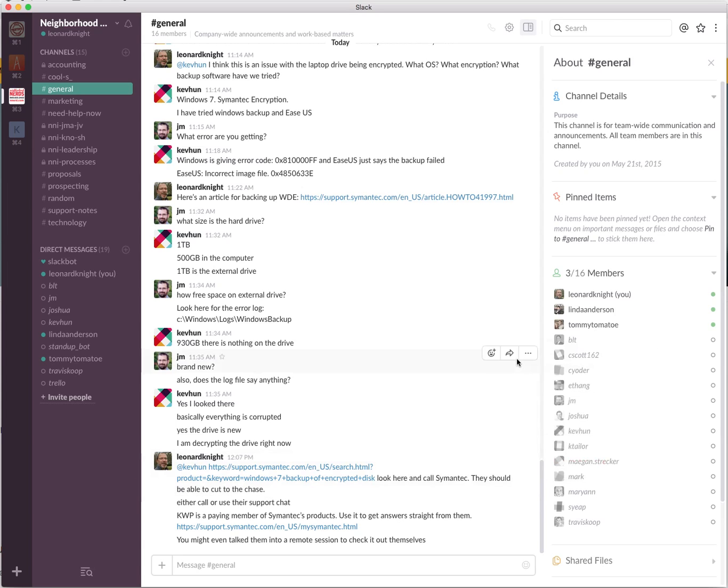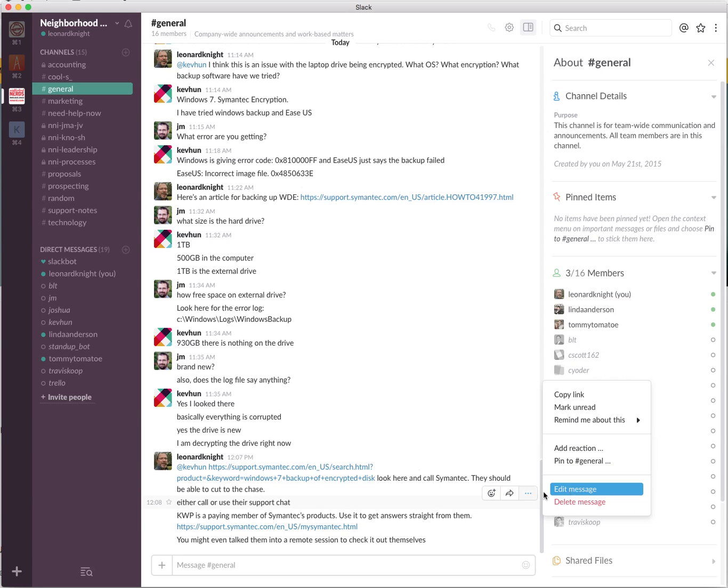You can also edit your messages. You can go back here and just click Edit and edit the message and change anything where you may have fat-fingered something.